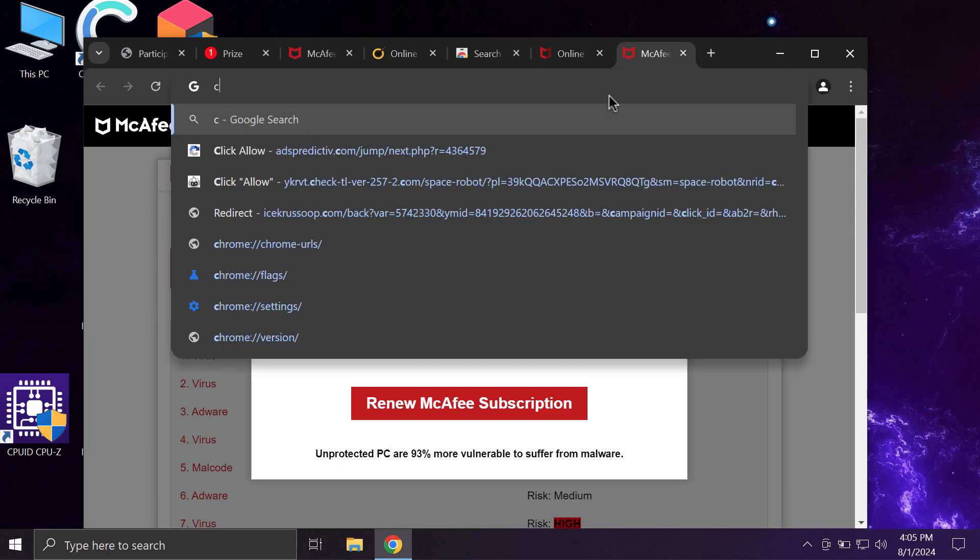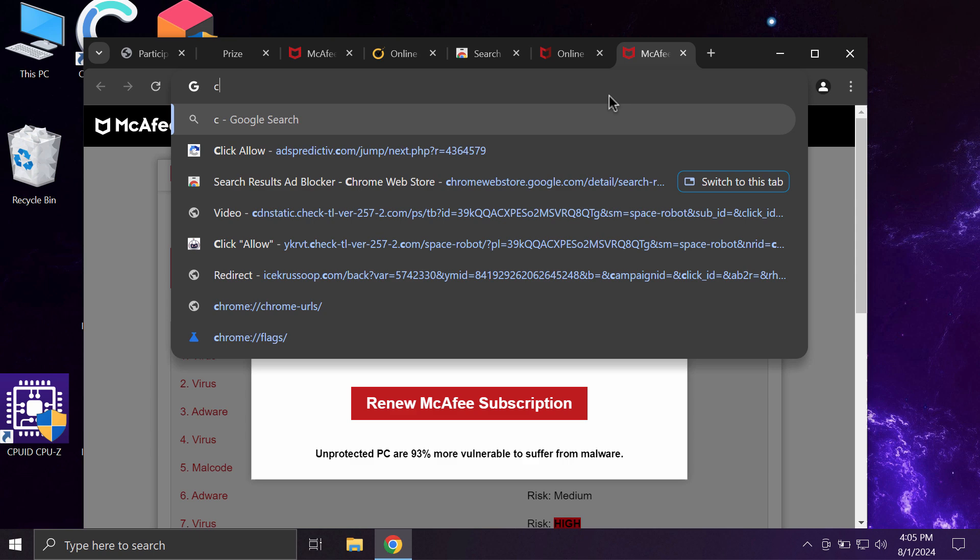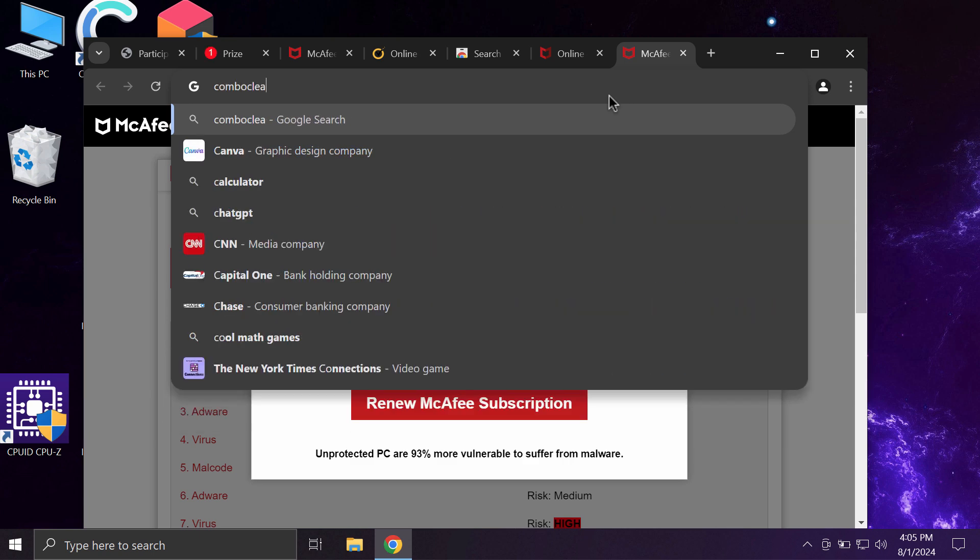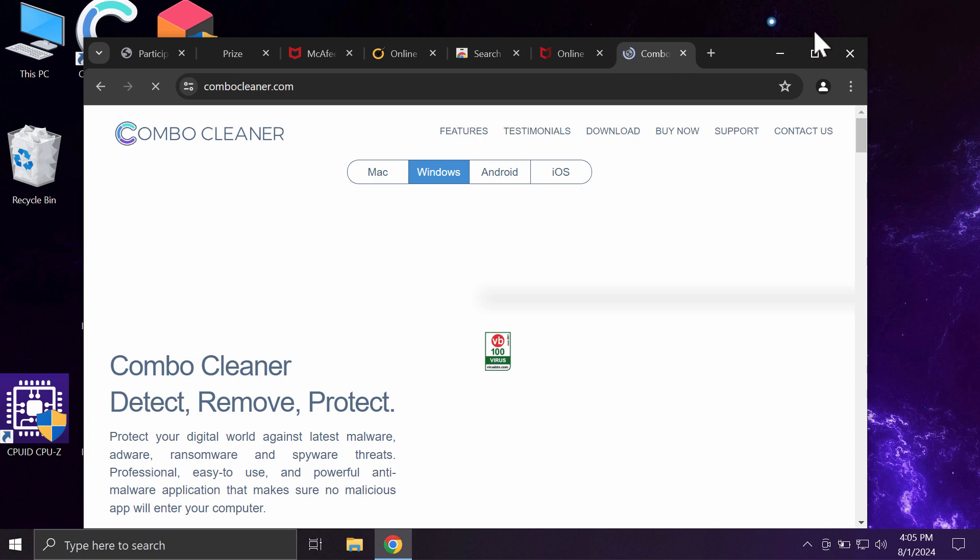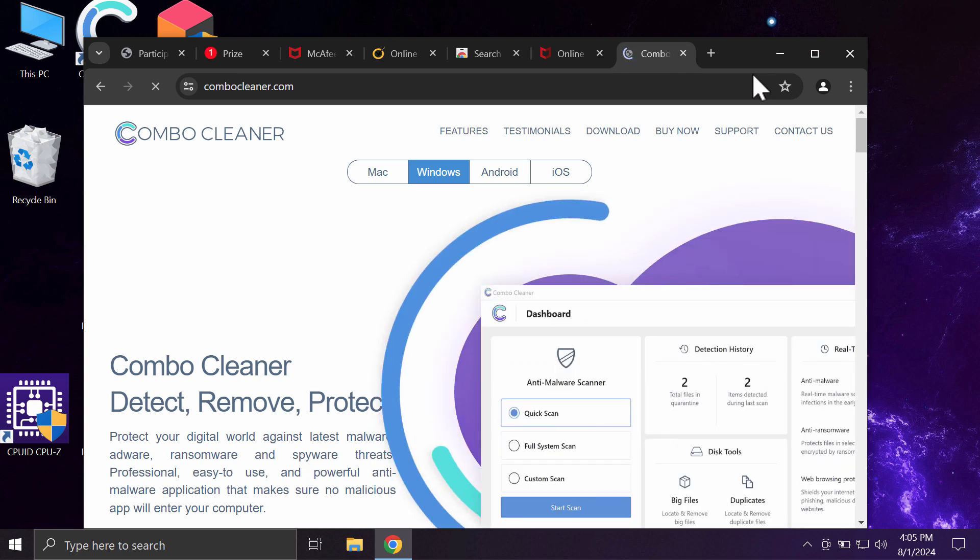And just leave this deceptive page. I also recommend you to scan your system with ComboCleaner. You may get it on the page ComboCleaner.com.